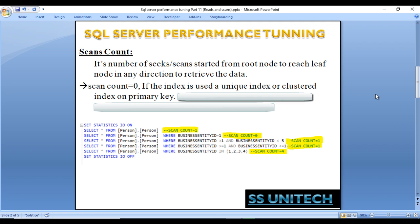If we want to get all data from the person table, scan count is one. If we query where BusinessEntityID is one, scan count would be zero. If BusinessEntityID is greater than one and less than five, scan count is one. If we use the IN condition with values one, two, three, and four, scan count would be four. It's better to use greater-than-or-equal-to because the scan count value would be less, but using IN with a subquery will count for each value.